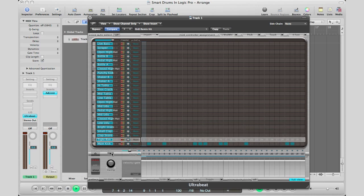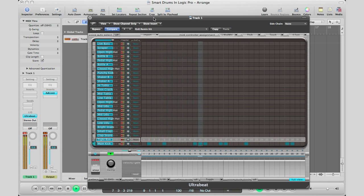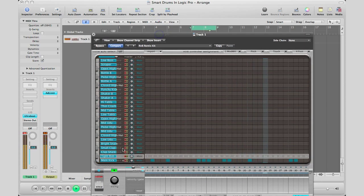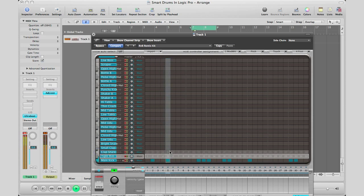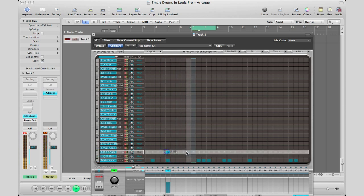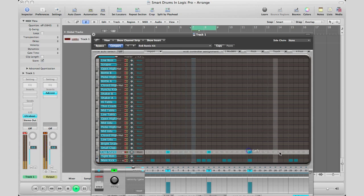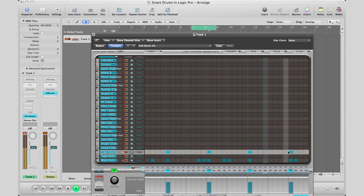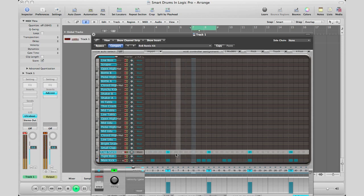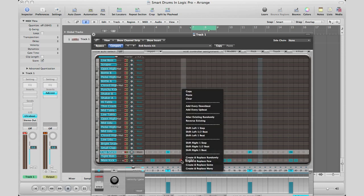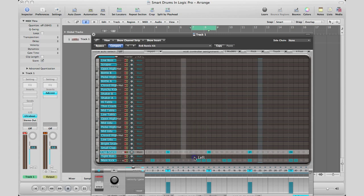Oh, let me turn on my Ultrabeat. So I'm just going to place my clap. So as you can see, it doesn't always work out as good as the GarageBand iOS devices. But you can kind of play around with it and you can go ahead and create and replace randomly.